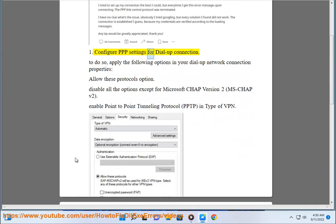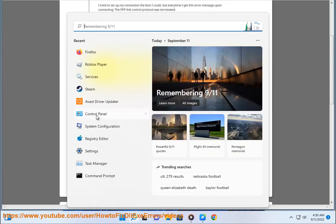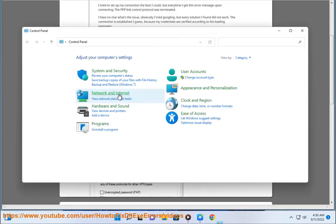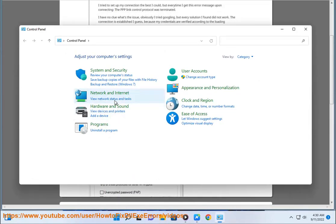Configure PPP settings for dial-up connection. To do so, apply the following options in your dial-up network connection properties.